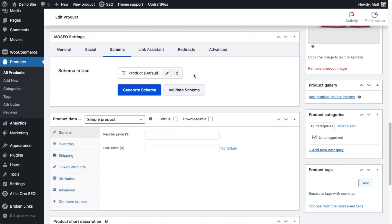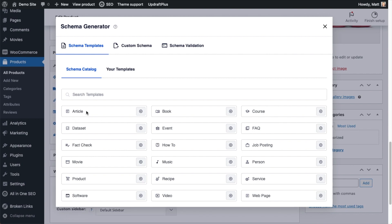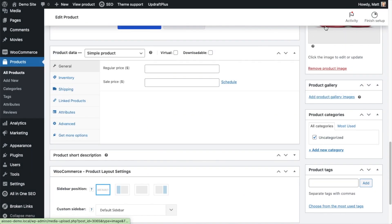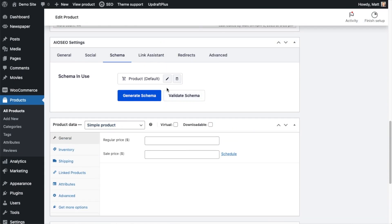If I click on that tab that says Schema, this page already has product schema on it because WooCommerce automatically adds product schema to your products. But without All-in-One SEO, you can't really edit this product schema. If I click this Generate Schema button, you can see all of the schema that are available. Article, how-to schema, music schema, recipe schema. I'm going to close out of this because we already have schema on this page.